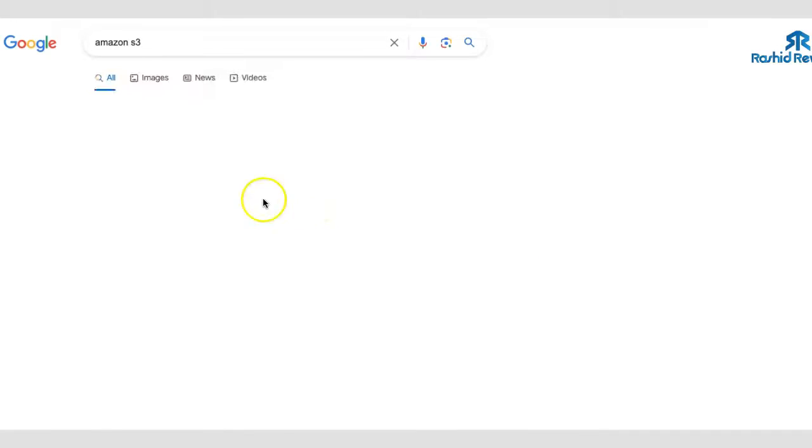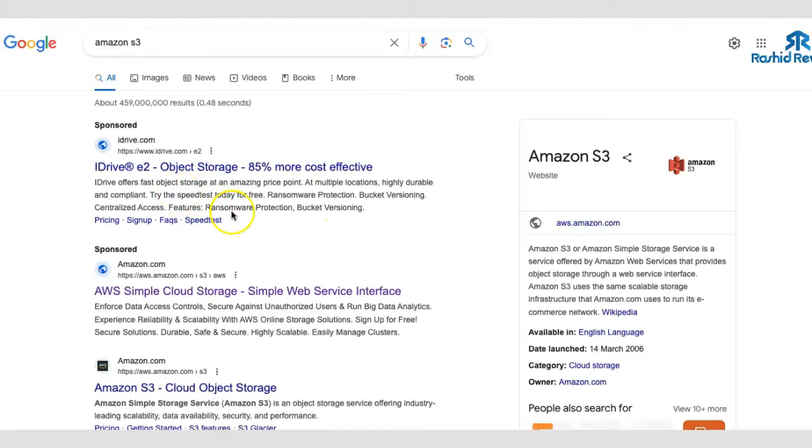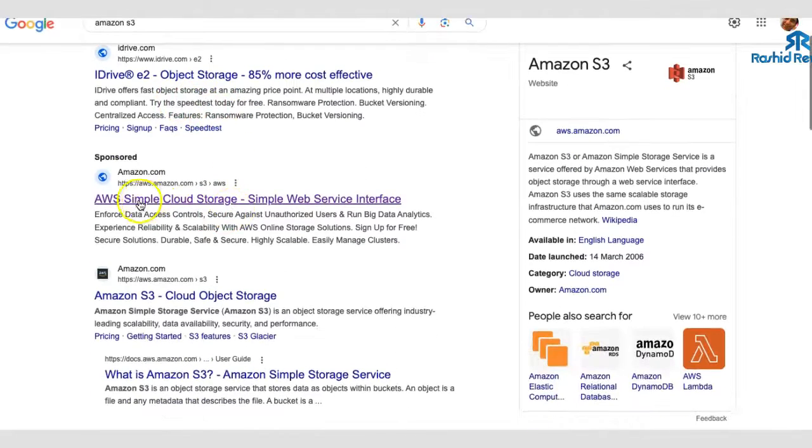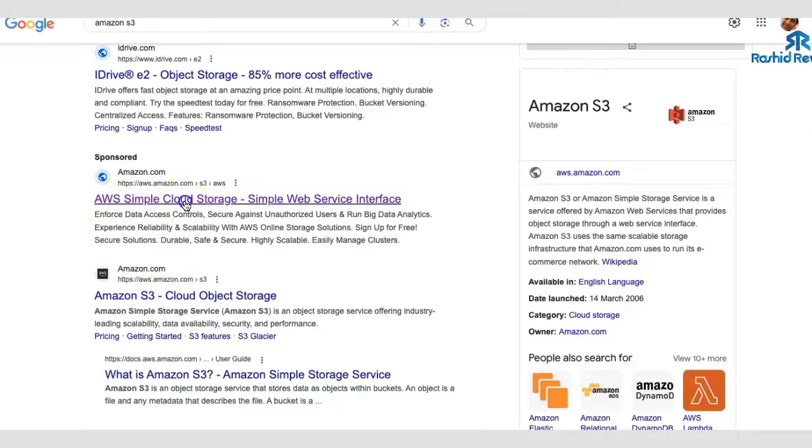There it is. Click on there and it should come over here. But basically, this is what you want. You see, Amazon web service or S3 cloud. Let's just click on this and then it should open up the Amazon web service.